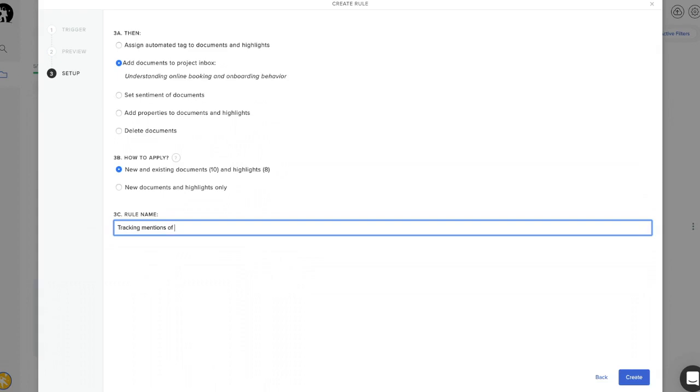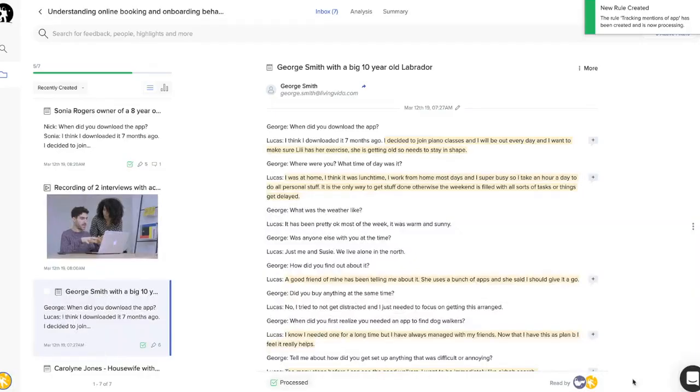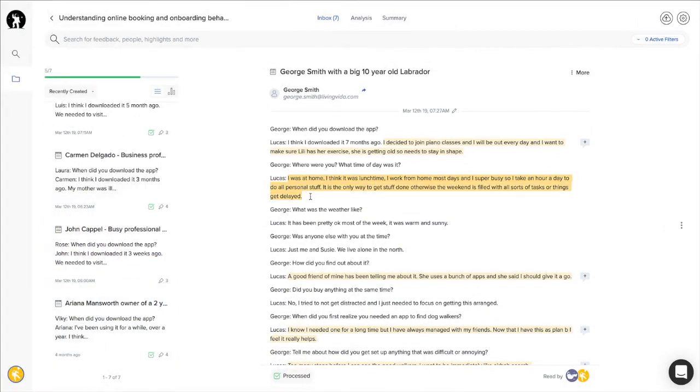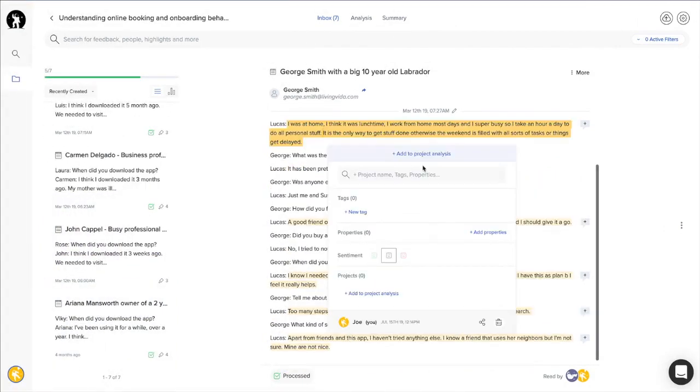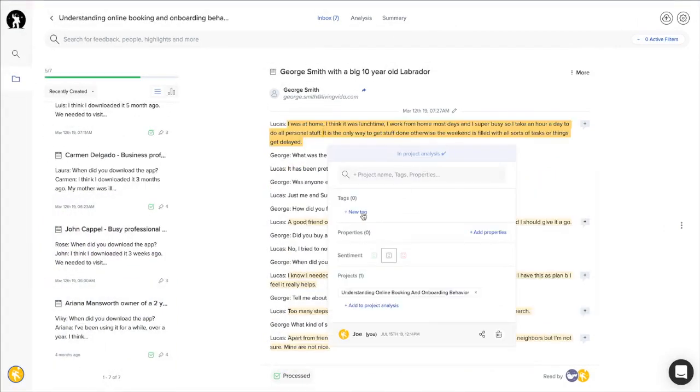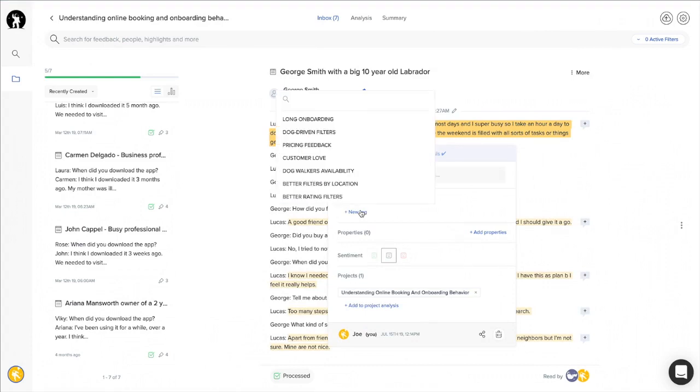Once you have collected all your data, it's time to analyze it. You can start making sense of your data by highlighting any piece of text and assigning tags to it. This way you can start identifying themes and patterns in your initial findings.